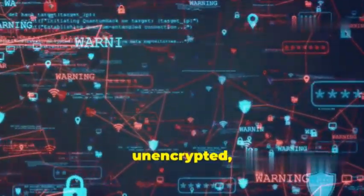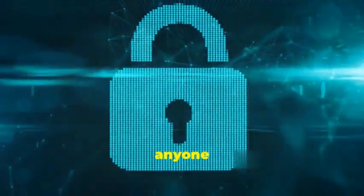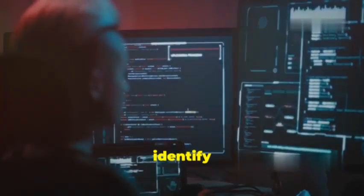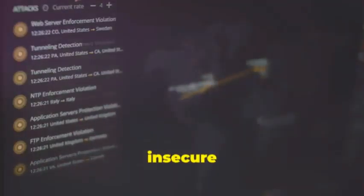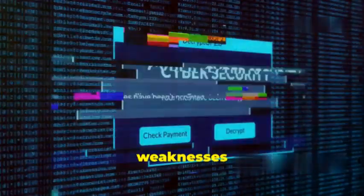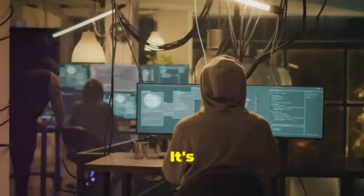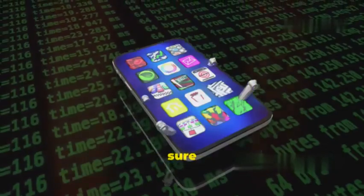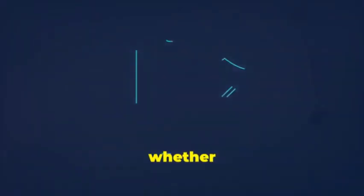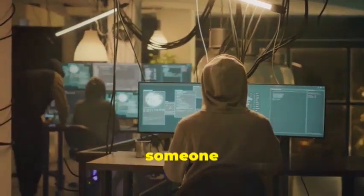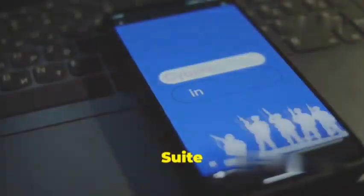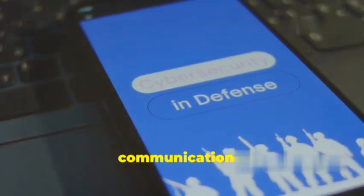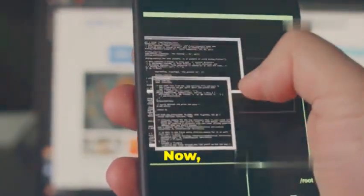If the data is unencrypted, it's like sending a postcard with your deepest secrets written on it. Anyone can read it. Burp Suite Mobile Assistant helps you identify these vulnerabilities, things like insecure data storage, man-in-the-middle attacks, and other weaknesses that could expose your data to malicious actors. So whether you're a developer, a security tester, or just someone who cares about their online privacy, Burp Suite Mobile Assistant is an invaluable tool for understanding and securing your mobile communications.